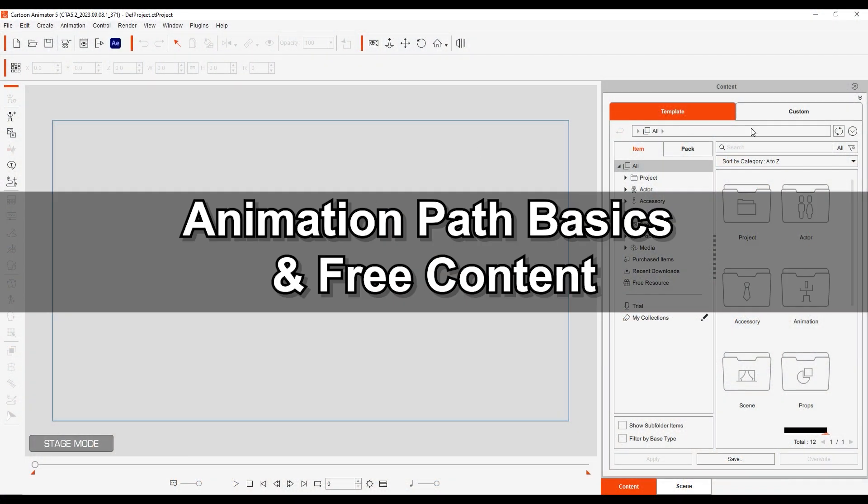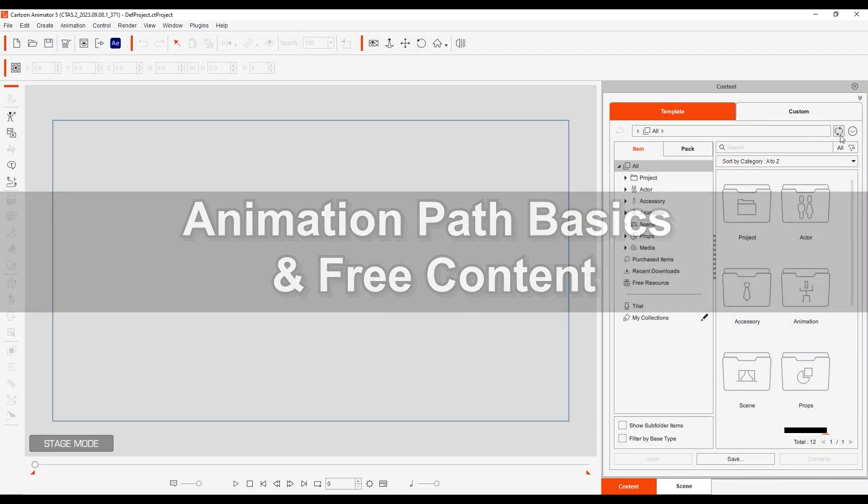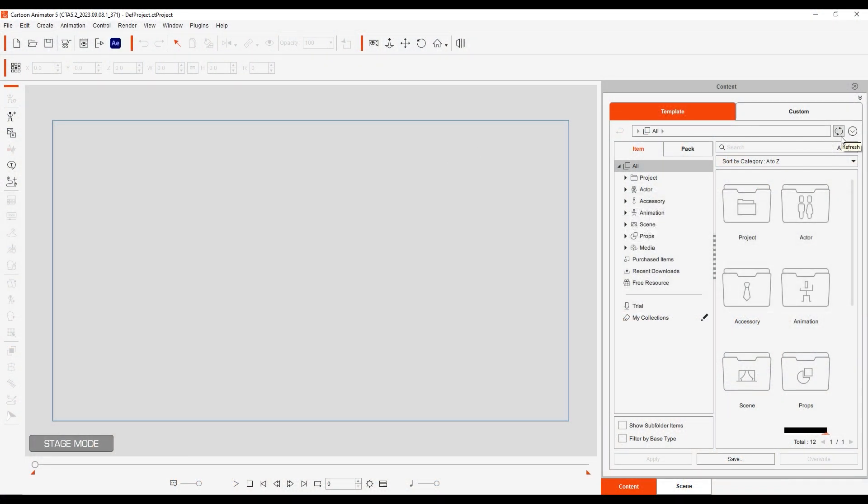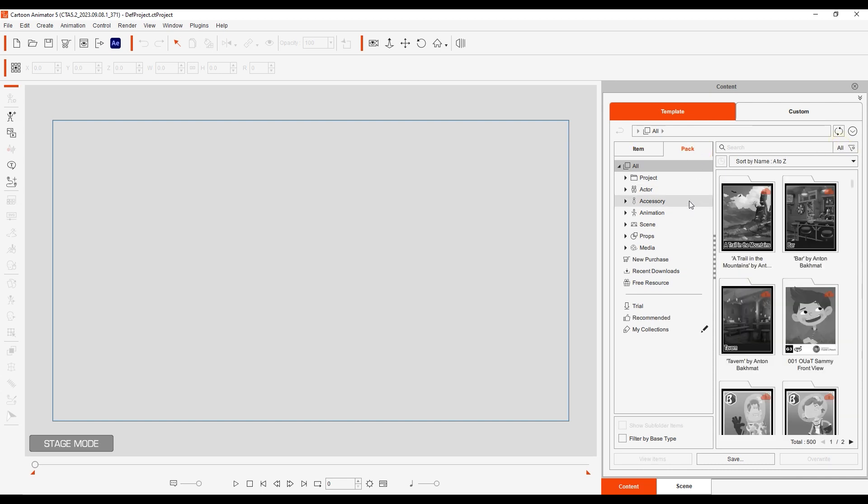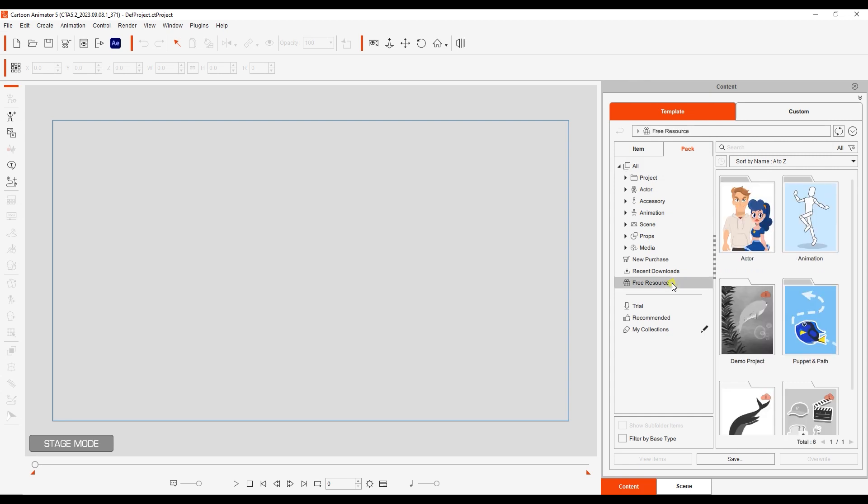If you've just updated to 5.2, first ensure that you download the Puppet and Path Pack under Free Resources. Set the filter to All, and refresh the Content Manager if you don't see it yet.